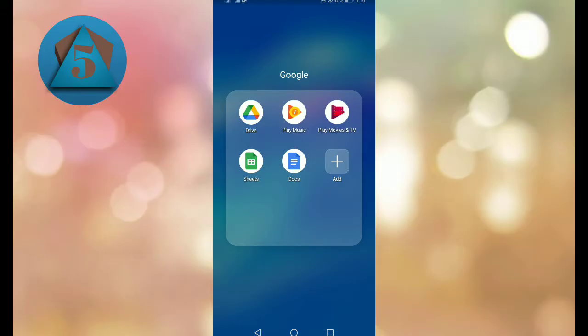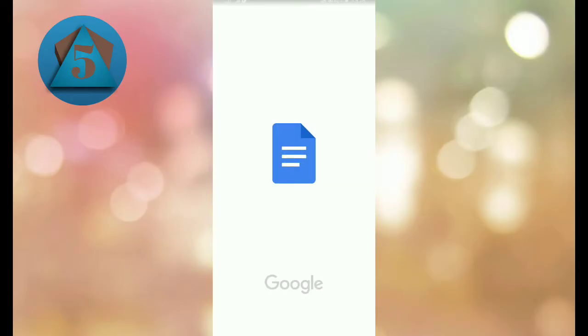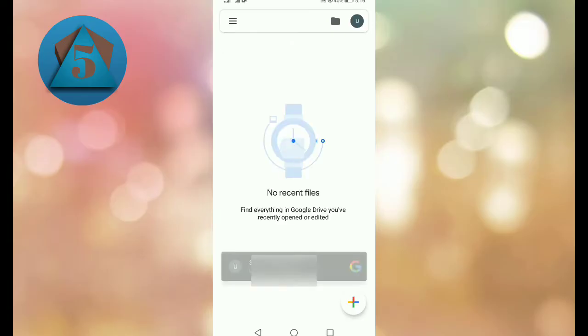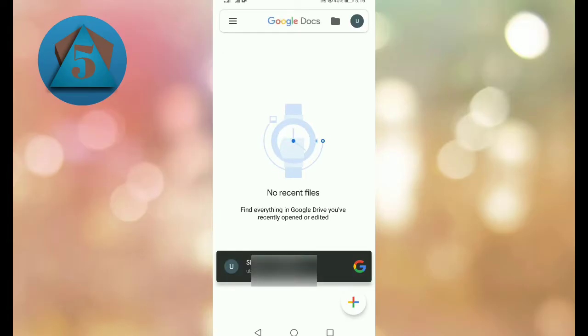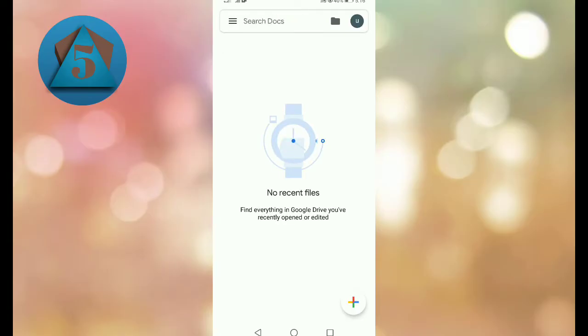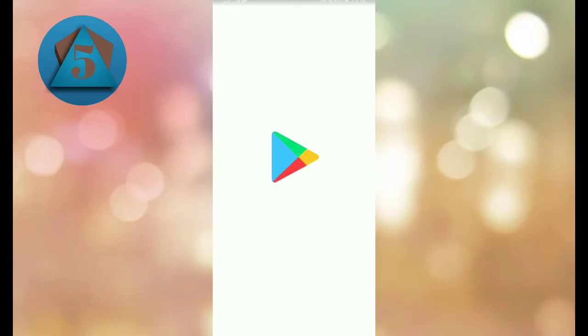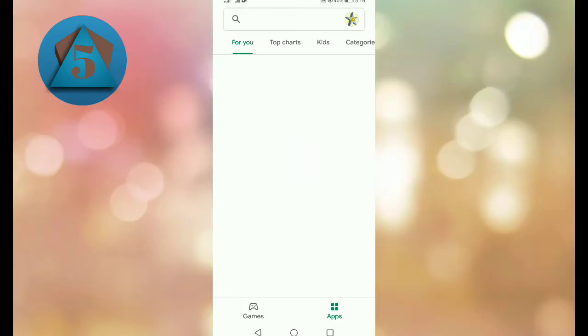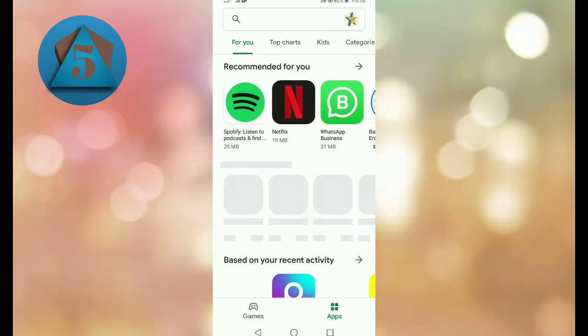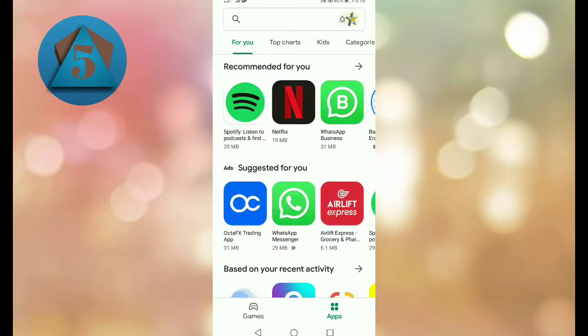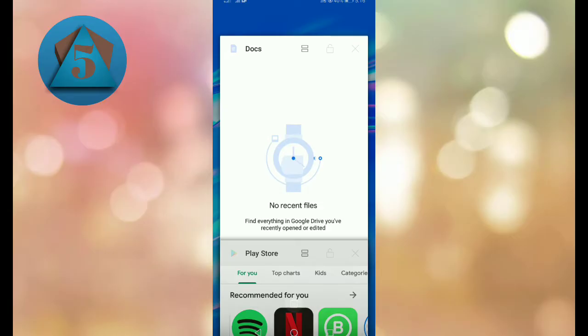So let's get started. First of all, open Google Docs application on your mobile phone. If you do not have this application, then please go to Google Play Store if you are using Android, or App Store if you are using iOS, and download it from there.